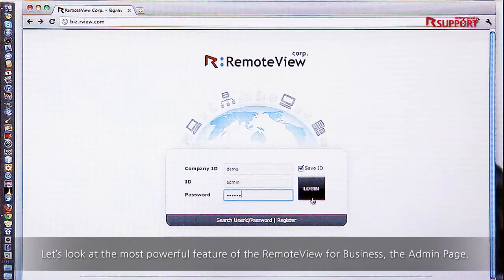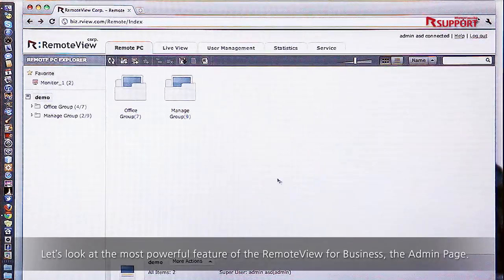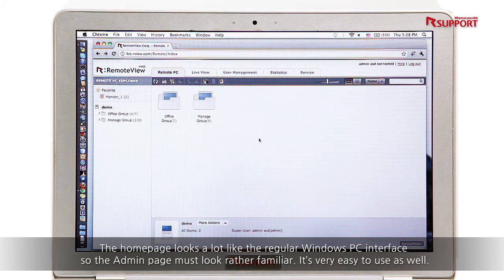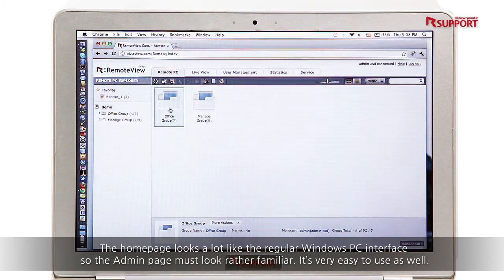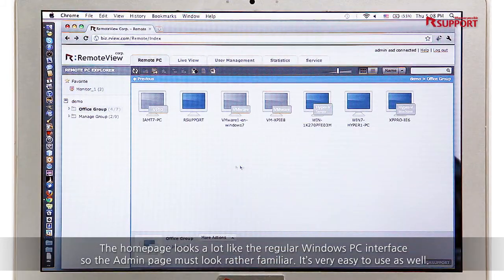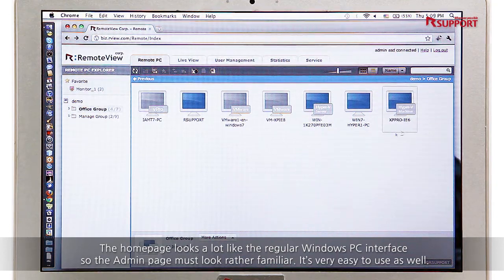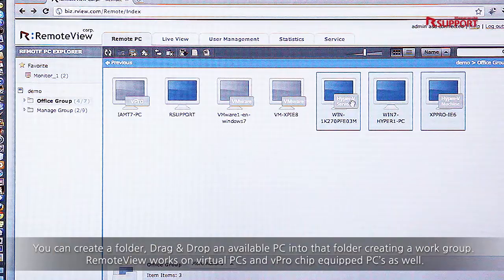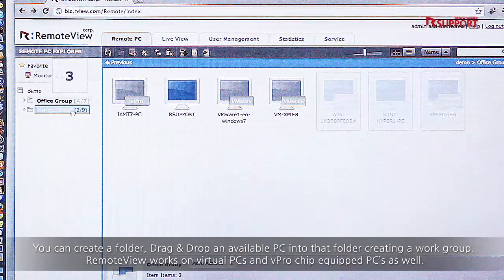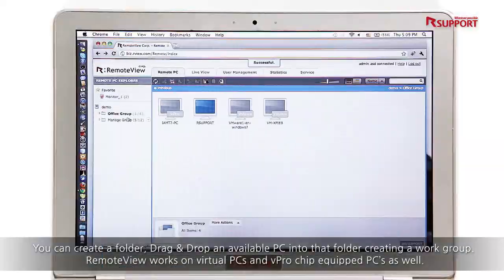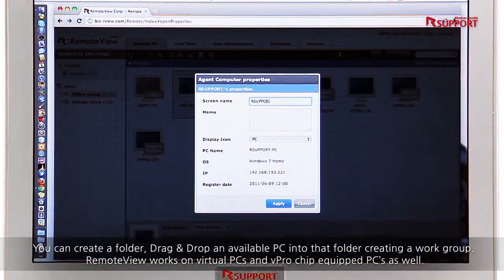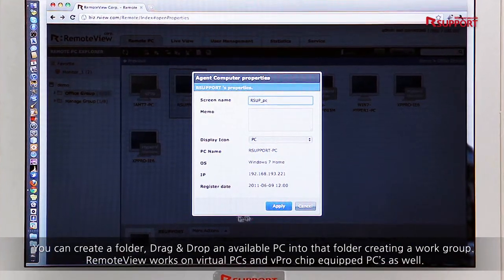Let's look at the most powerful feature of RemoteView for business: the admin page. The home page looks a lot like the regular Windows PC interface, so the admin page must look rather familiar. It's very easy to use as well. You can create a folder, drag and drop an available PC into that folder creating a work group. RemoteView works on virtual PCs and vPro chip-equipped PCs as well.